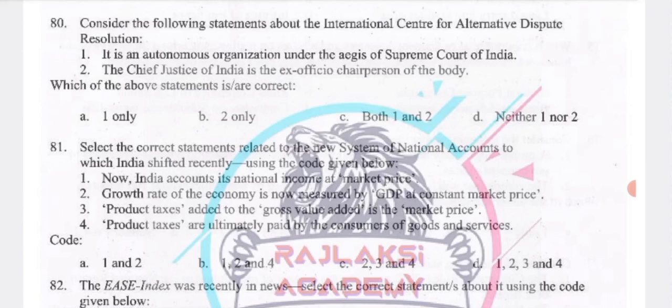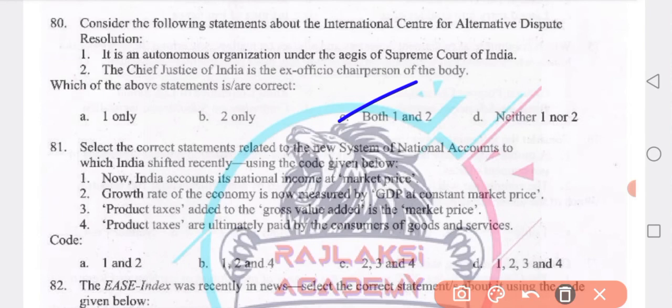Consider the following statements about the International Centre for Alternative Dispute Resolution: it is an autonomous organization under the aegis of the Supreme Court of India, and the Chief Justice of India is the ex-officio chairperson. Both statements 1 and 2 are true.